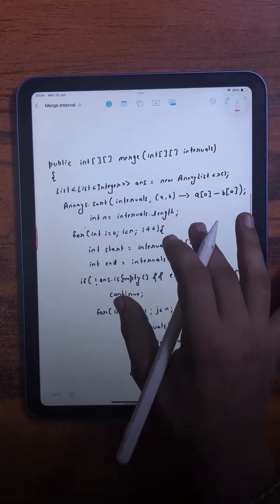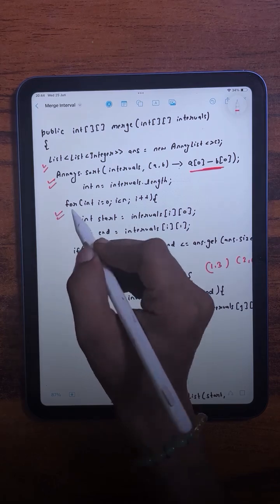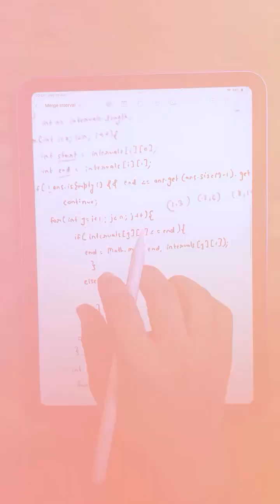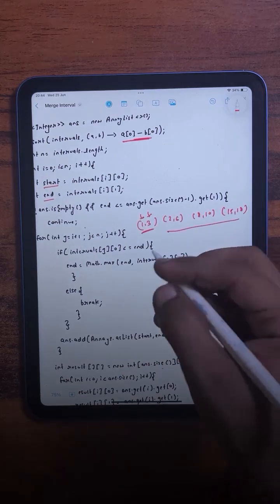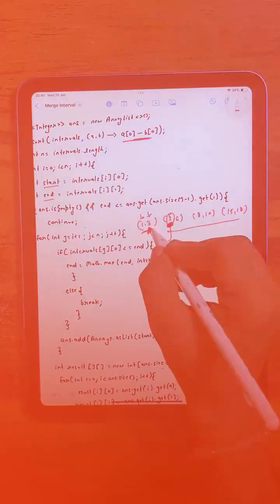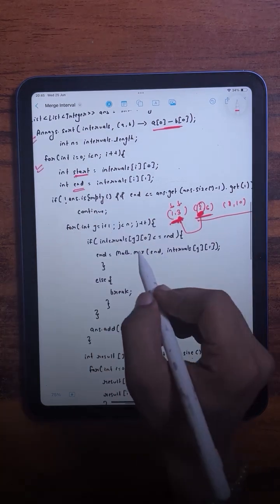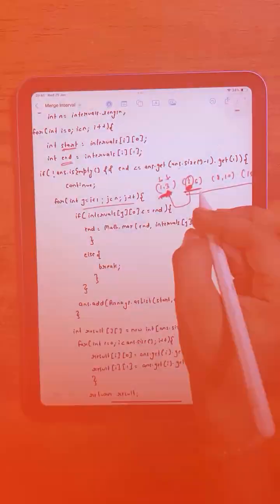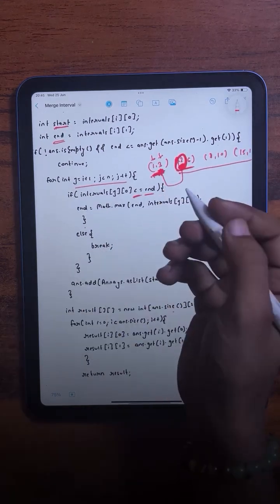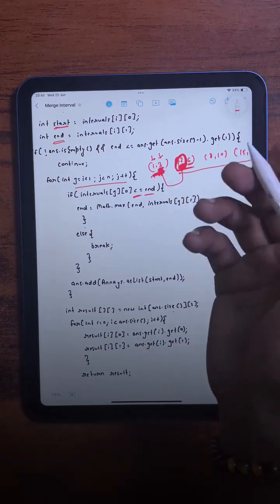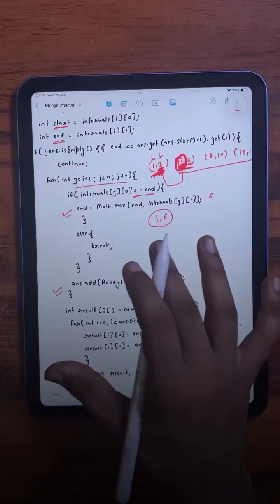In the code, we have a list to store all possible merged intervals. We sort the intervals based on their start time. In the loop, we calculate the start and end of each interval — in the first iteration, start is 1 and end is 3. We check if the start value is less than or equal to the end value of the last interval in our answer list; if so, the intervals overlap. We then extend the end by taking the maximum of the two end values — 3 and 6, so the maximum 6 becomes the new end, making it [1,6]. After each iteration, we add the merged interval to the answer list.